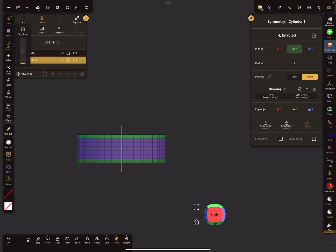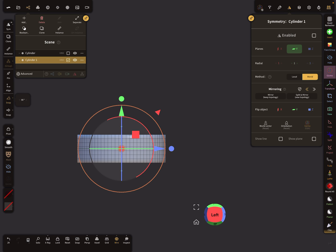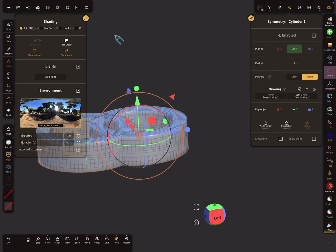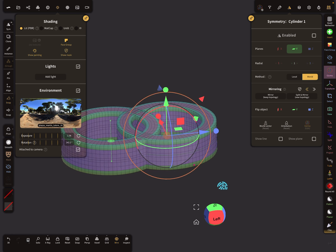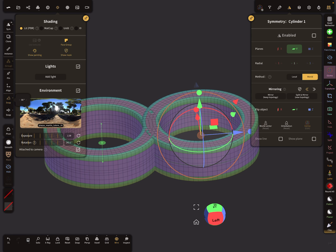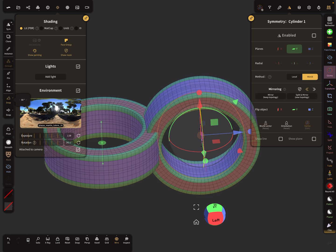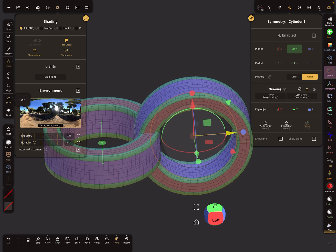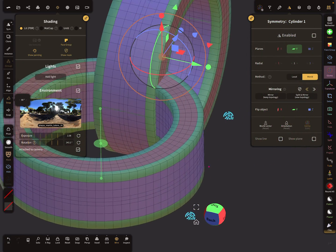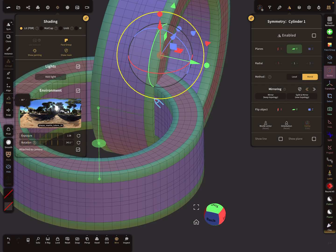Now we need a clone of this ring. I clone it and use a gizmo to bring it into position. At the moment we can't see our face groups, so here in the shading menu there's an option to activate the face group view. I try to align the face groups, and on the left side there's a snapping option for 90 degrees. I rotate the whole thing and align my face groups. Here there's a break — here's a blue tone and here's a green tone.